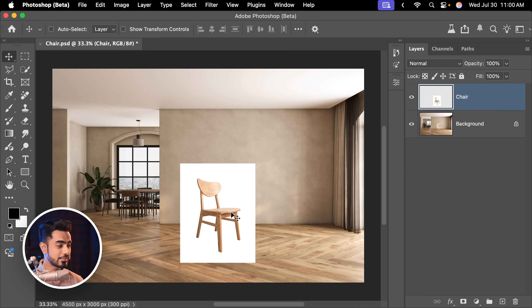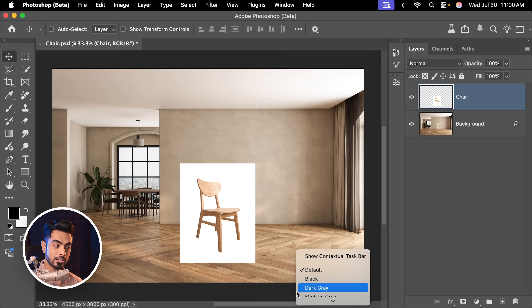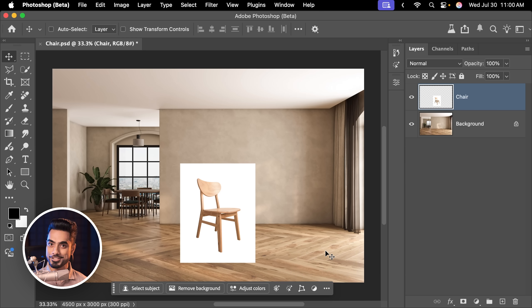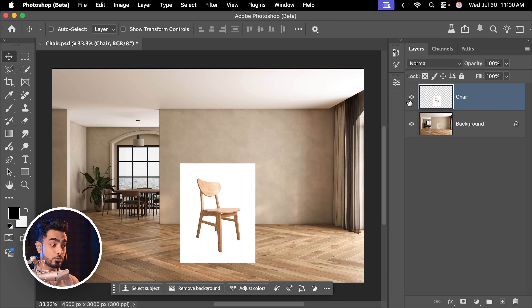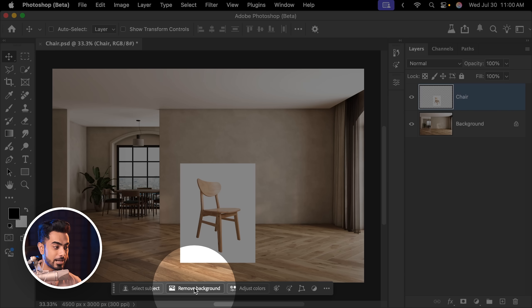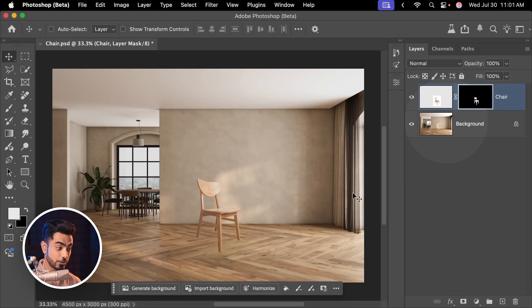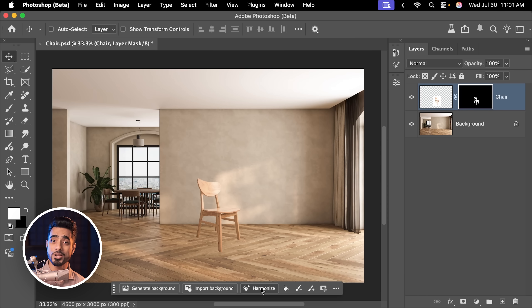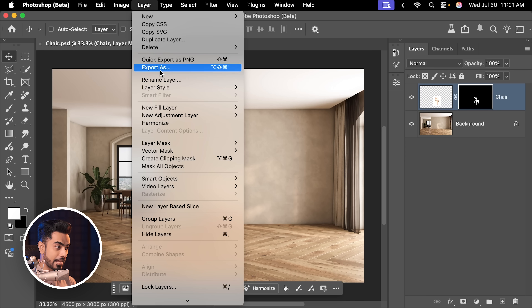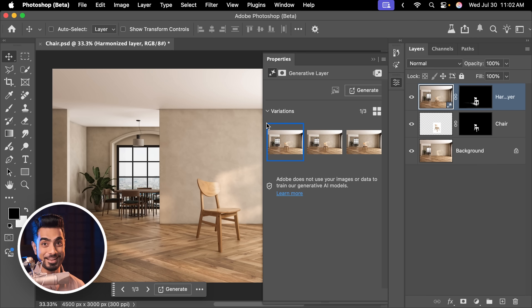Once you install it, there are two ways to apply Harmonize. The first and easiest is through the contextual taskbar — if you're not seeing it, right-click outside the canvas and click on show contextual taskbar. The second way is going to Layer and then Harmonize. Same thing.